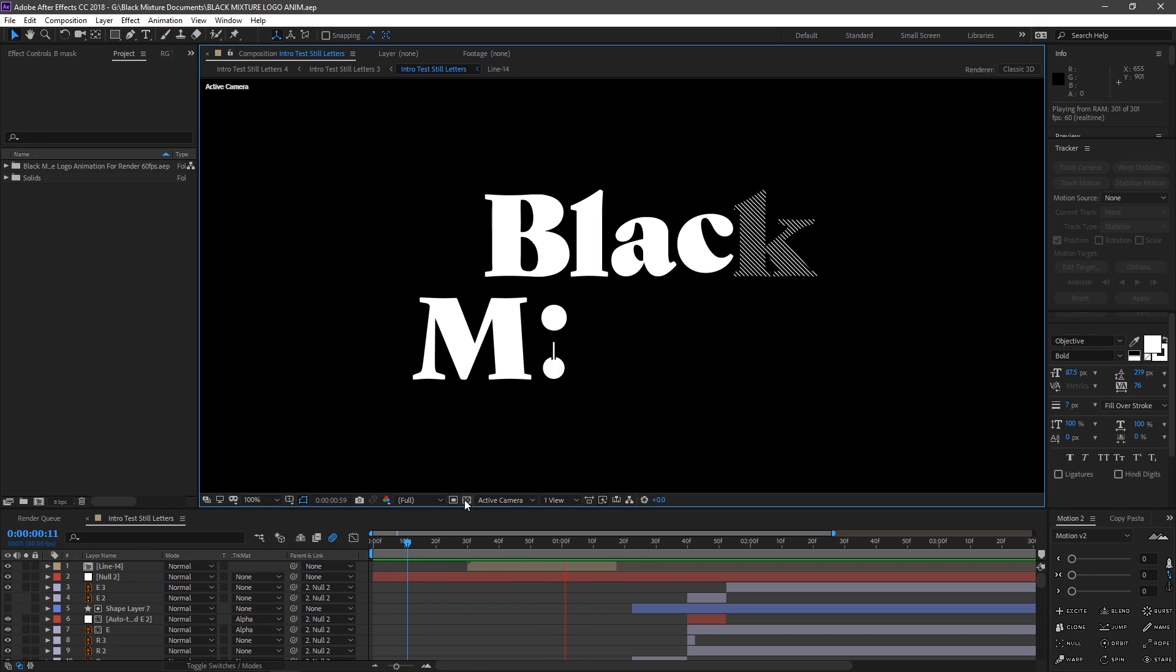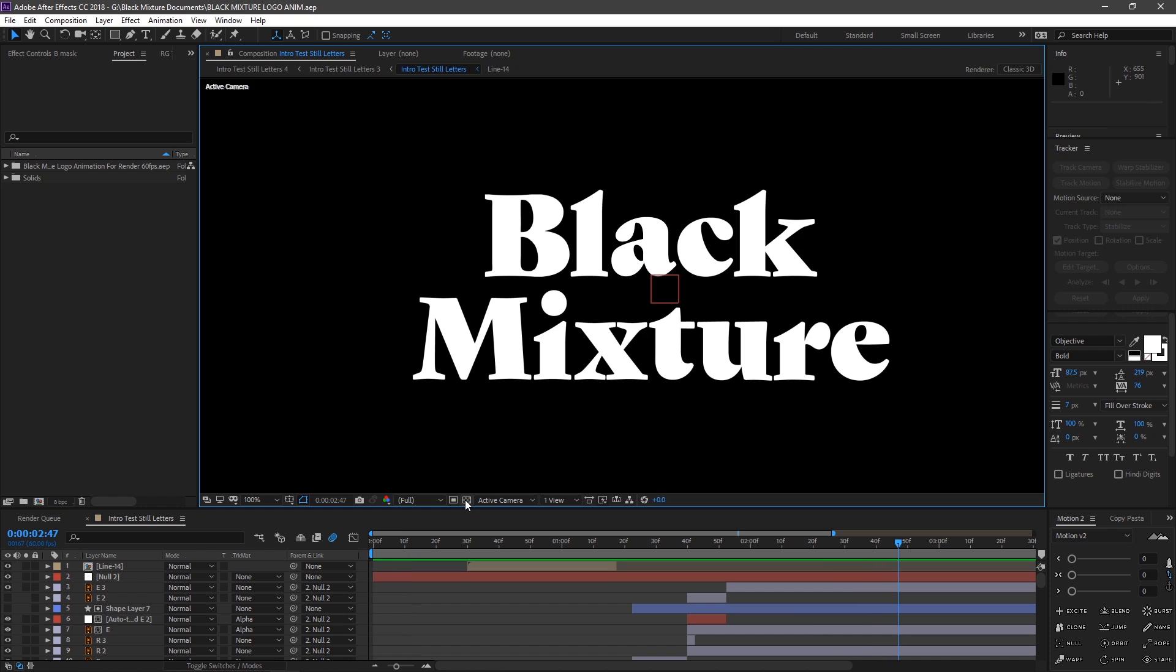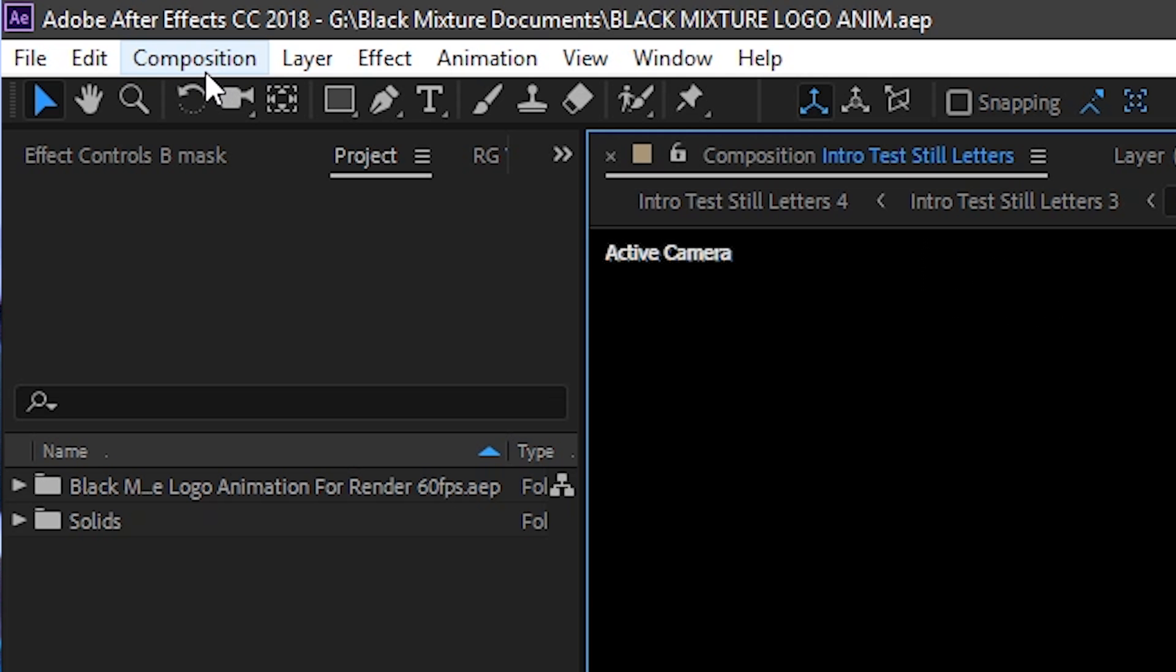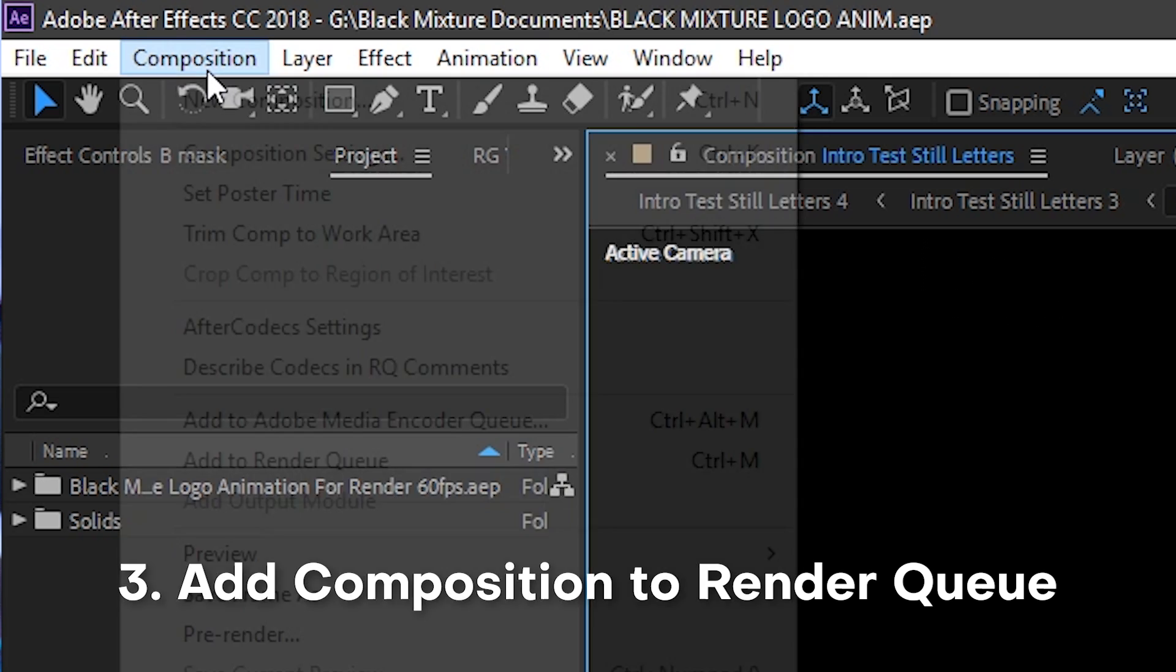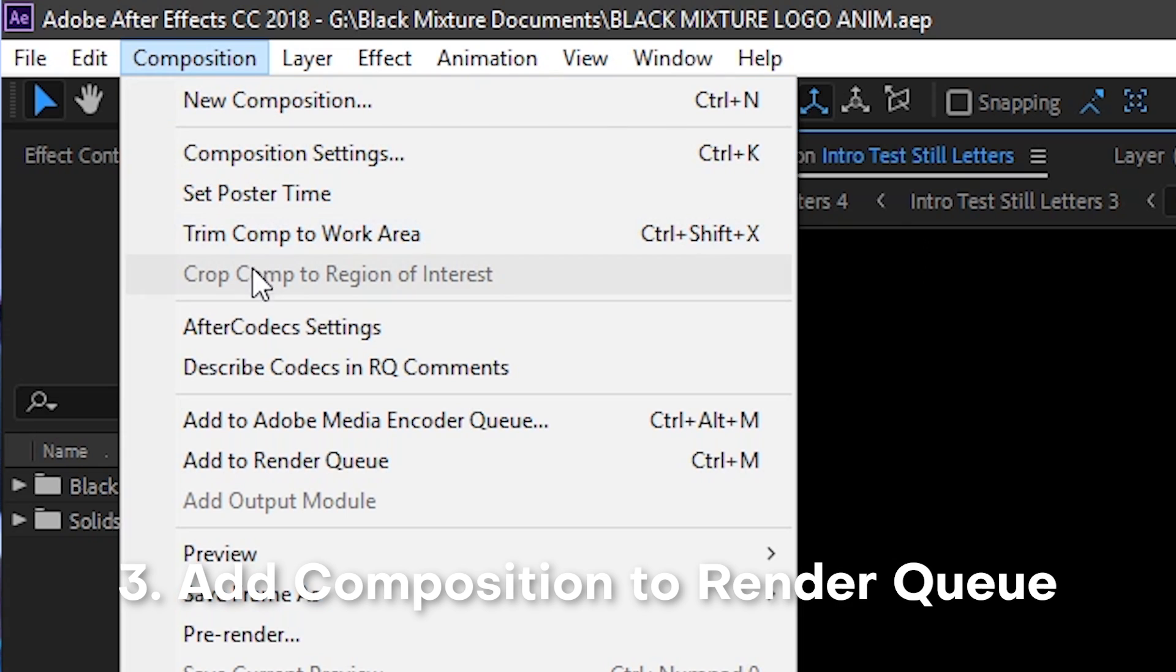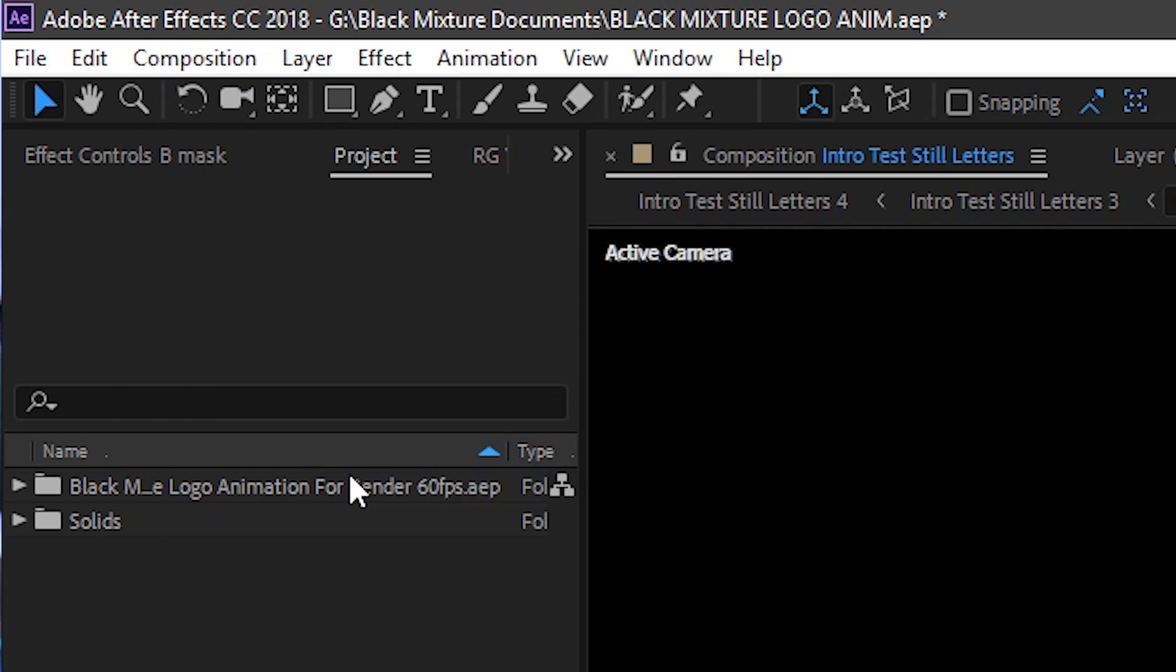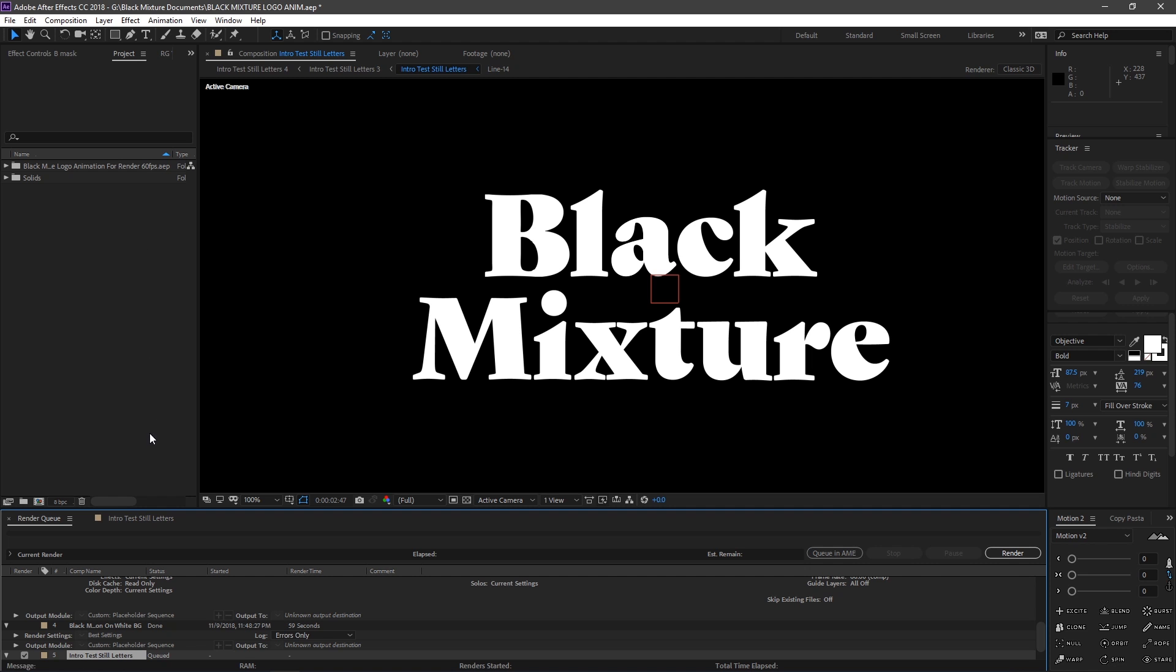So how do we export it? Well, we're just gonna go ahead all the way up to the top, click on Composition, and you're gonna find a button called Add to Render Queue. You can press Ctrl M when you have the composition selected on your keyboard to pull that up as well. Or if you're on a Mac, it's gonna be Command Ctrl M.